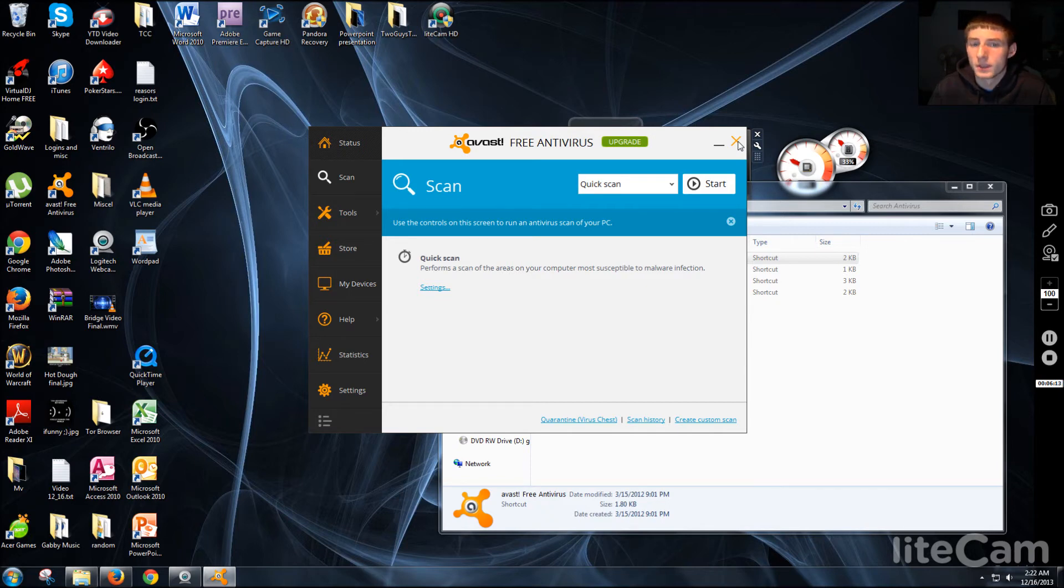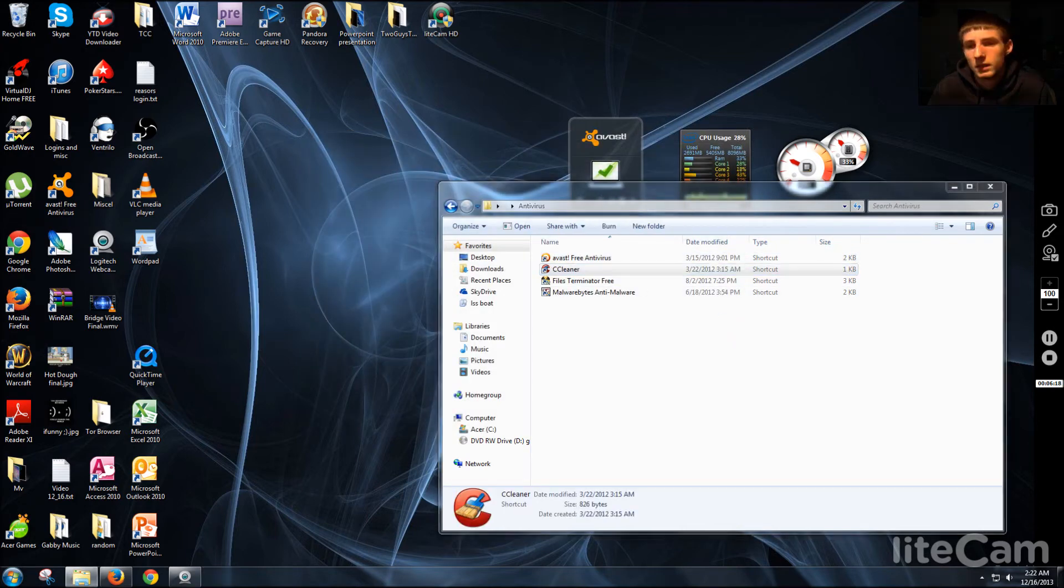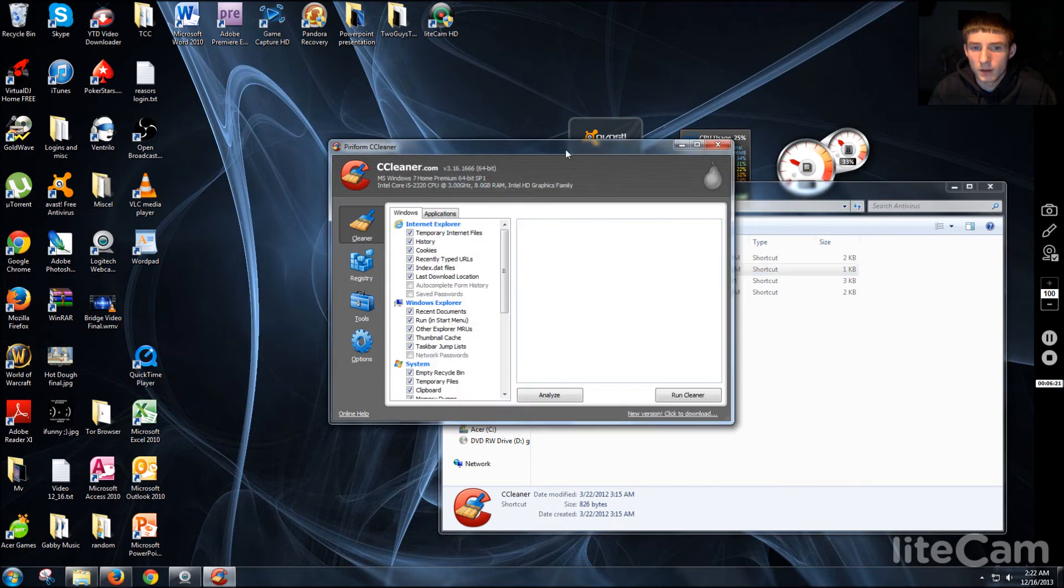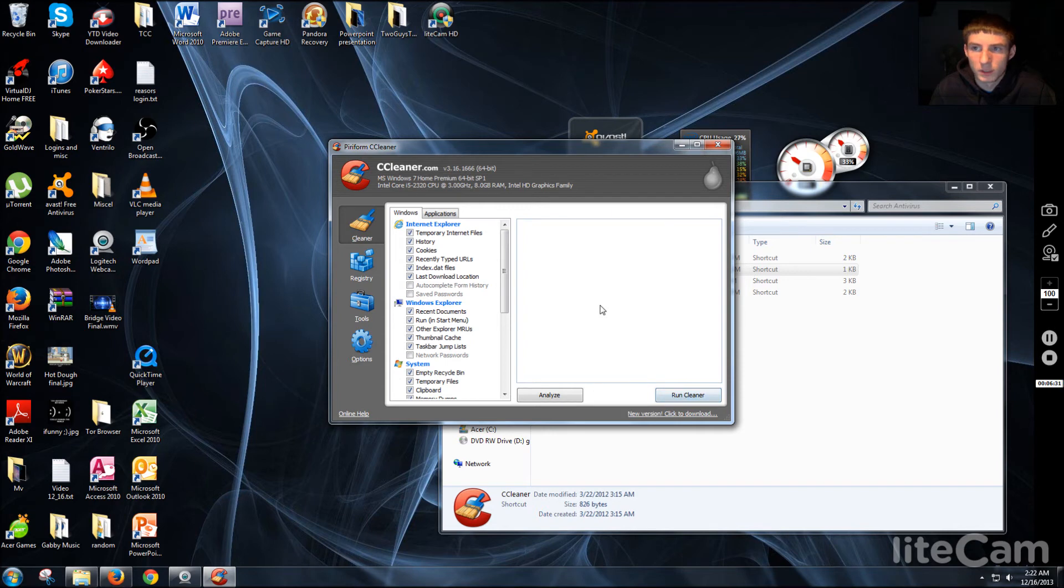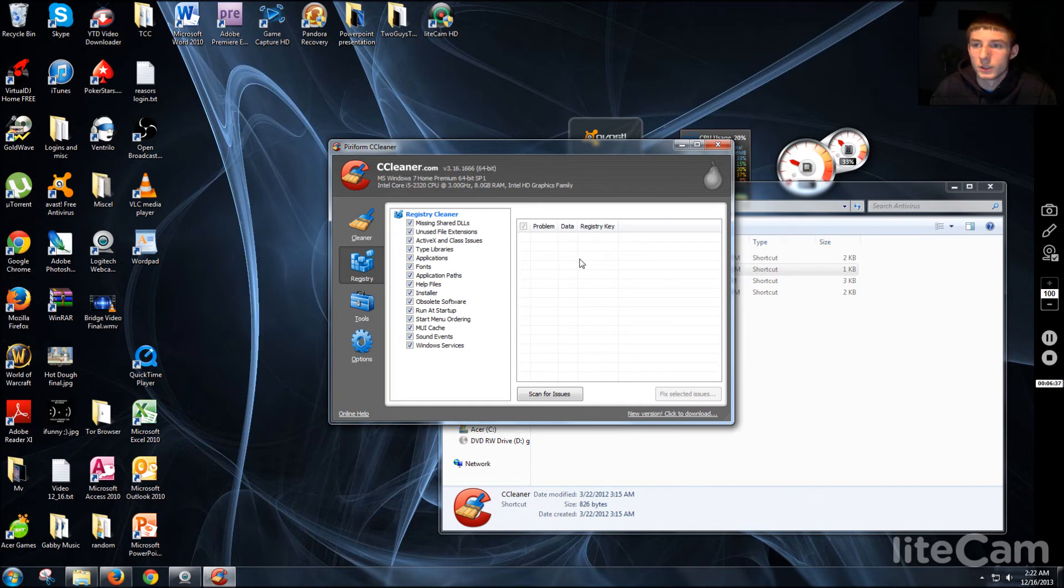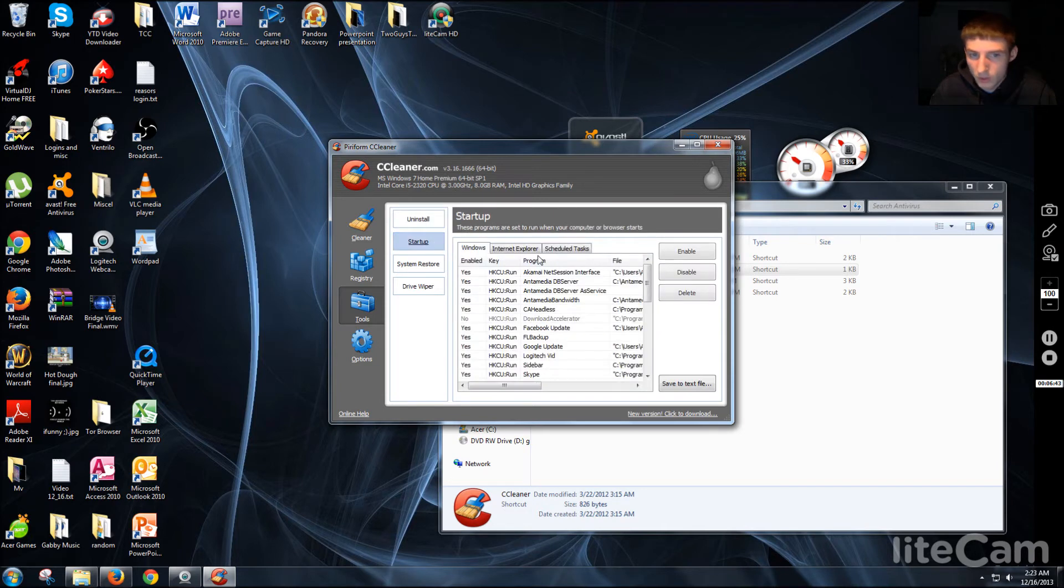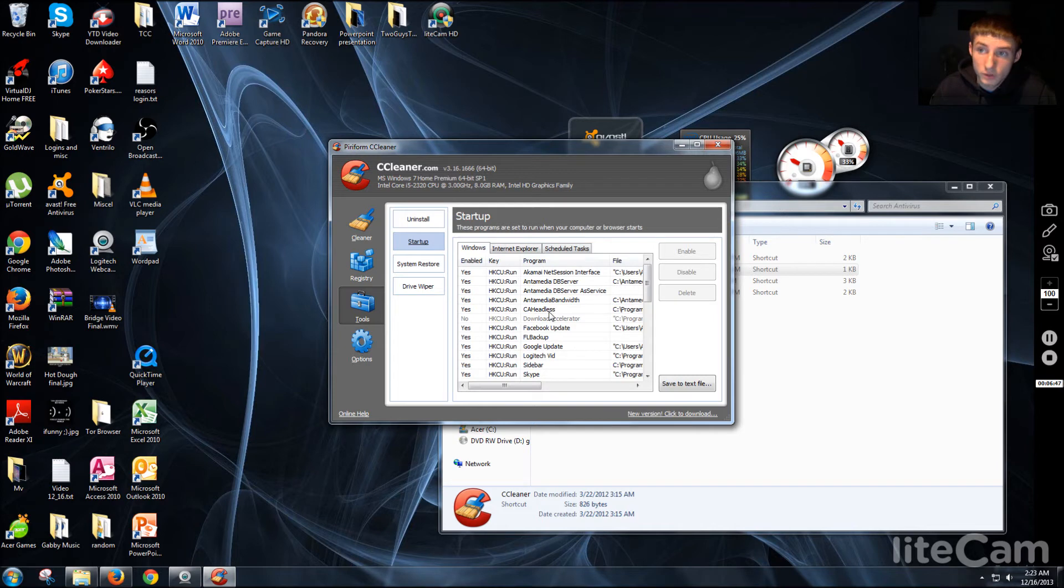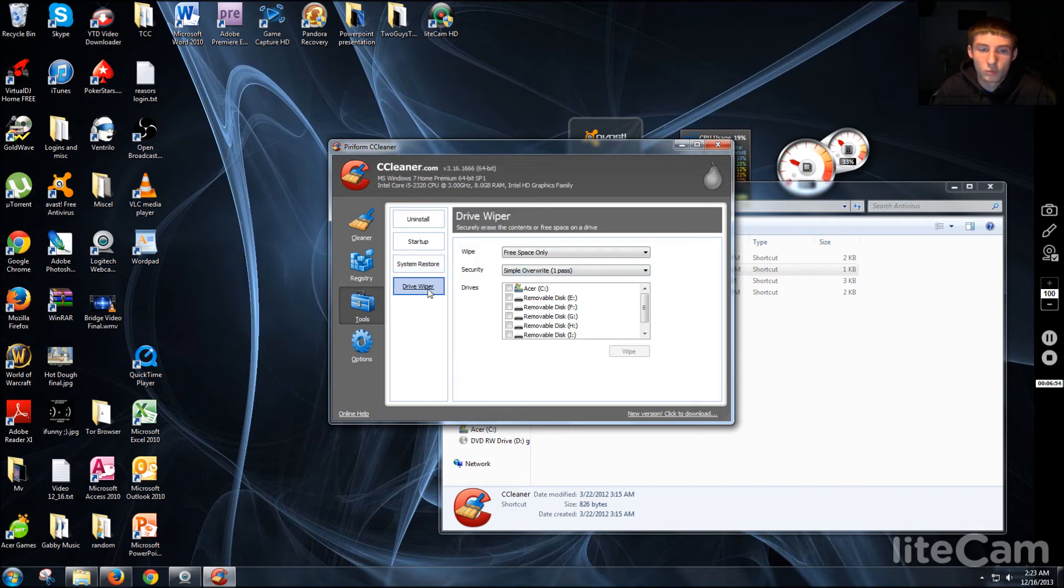CCleaner. This is a program that cleans out your system and stuff of unnecessary files and things that just slow down your computer. You can run it and it'll clean up your system and make it a little bit quicker possibly. You can fix your registry errors and everything with this tool. There's some other tools just to uninstall, do your startup programs. If you don't want something to run on startup you can stop it. There's a system restore tool and a drive wiper tool if you want to delete some free space or some data.